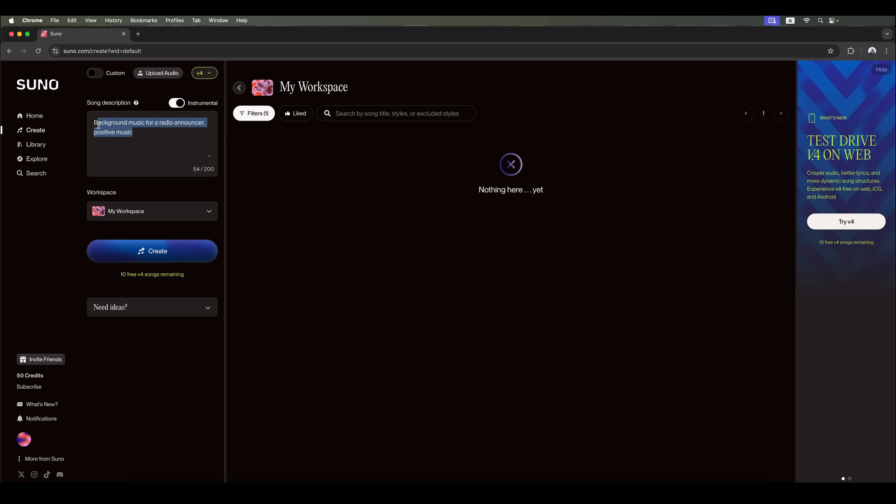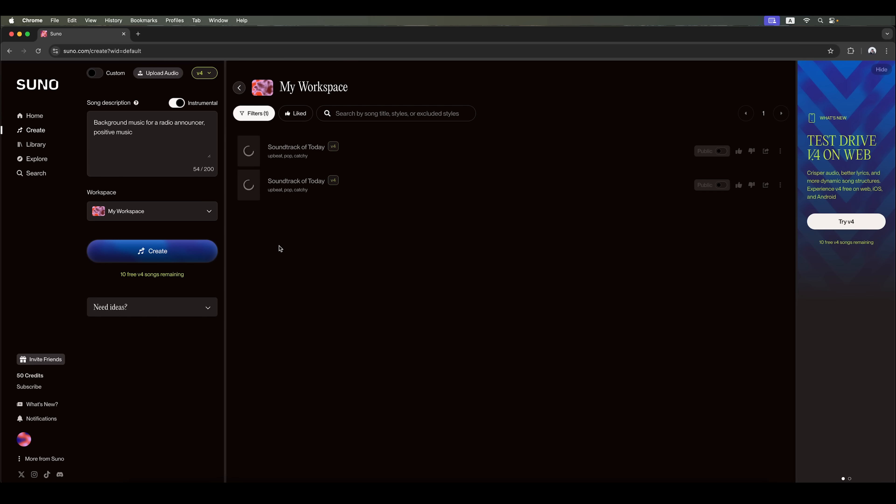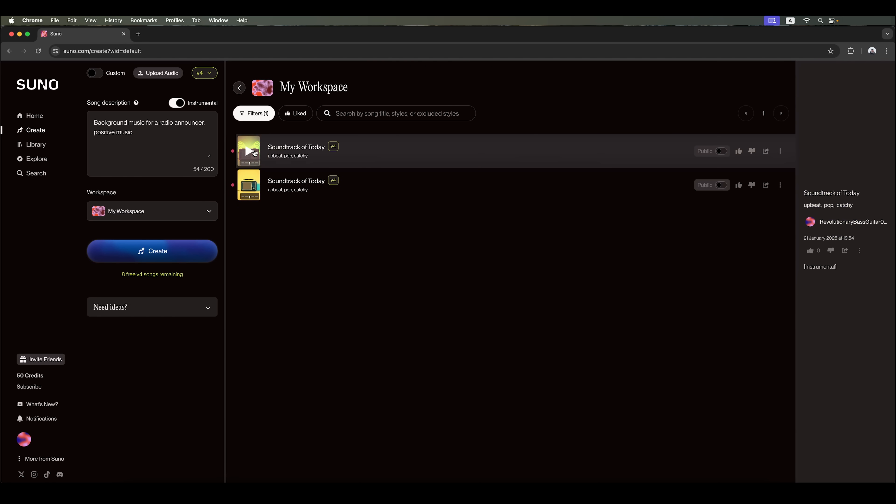Let's go back and generate a song using this simple prompt. For now, we won't use custom mode. We'll just go with the standard generation. The AI takes only a few seconds to create a song. Now, let's listen to what Suno has created.